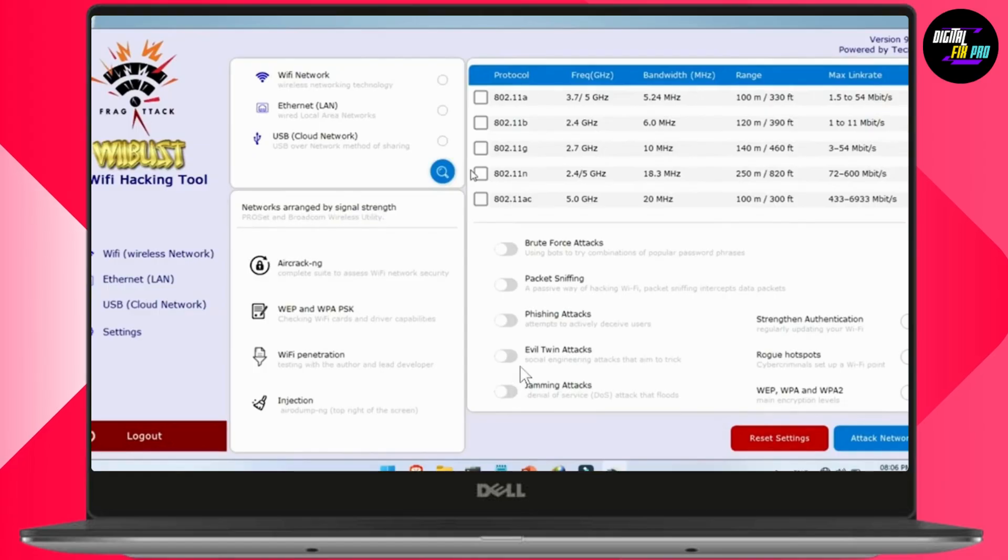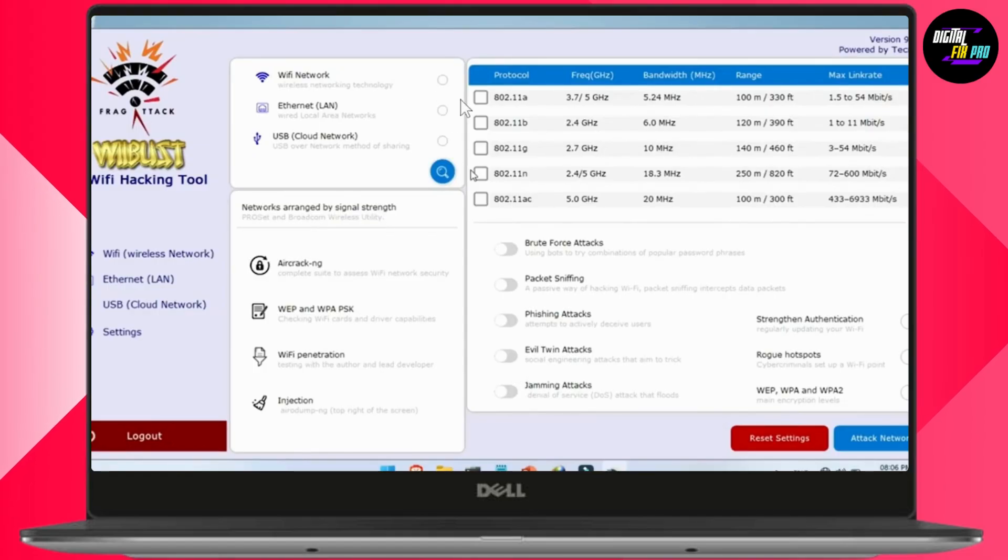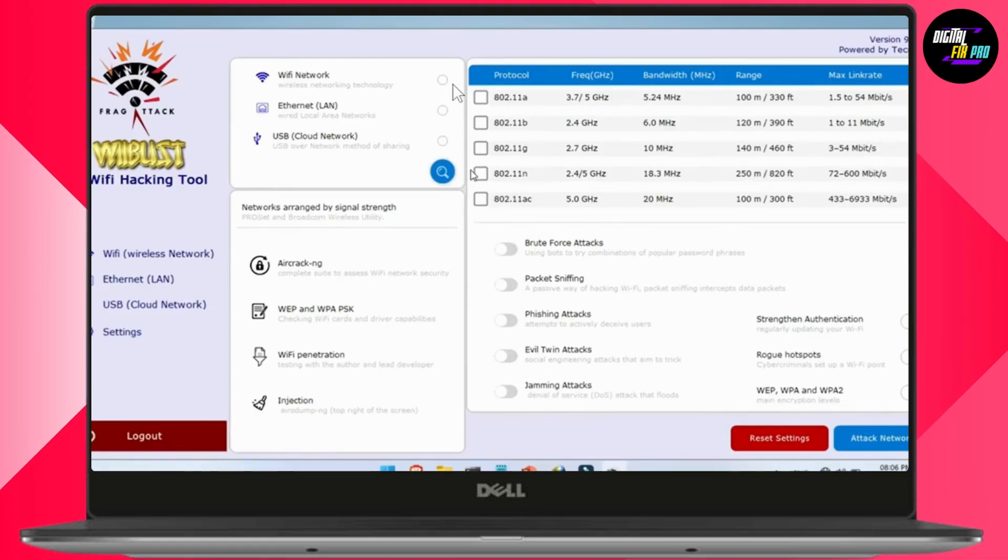Now here, at the top, you'll see the Wi-Fi options, right? Wi-Fi network options. Select this option, which is Wi-Fi network.